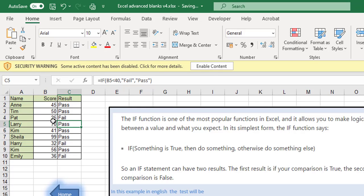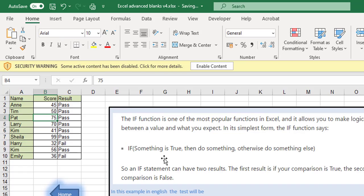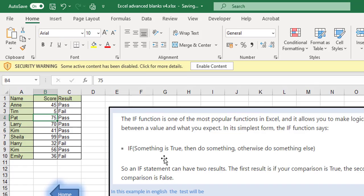Actually that was marked incorrectly, it should have been a 75. So if for example I put in a 75 the minute I press enter you can see it converts it over to a pass. But actually poor old Tim there actually didn't get 50, he got 5. So we press enter and you can see it automatically updates to a fail.